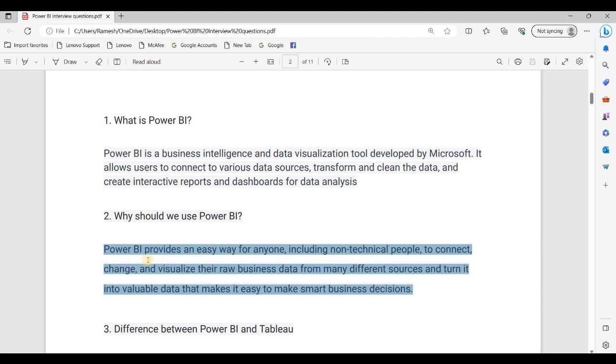Power BI provides an easy way to build reports and dashboards, so we can understand how to make smart business decisions.